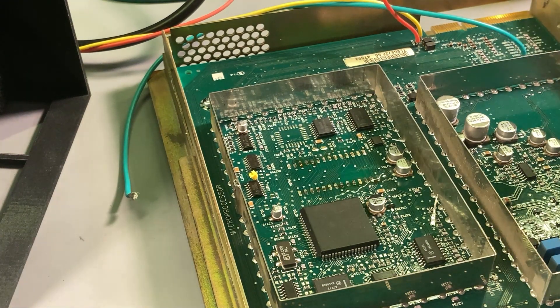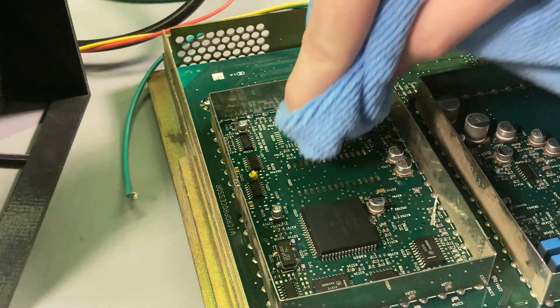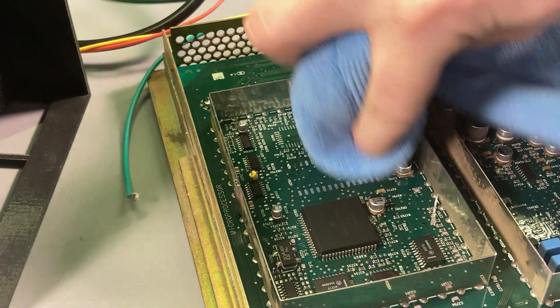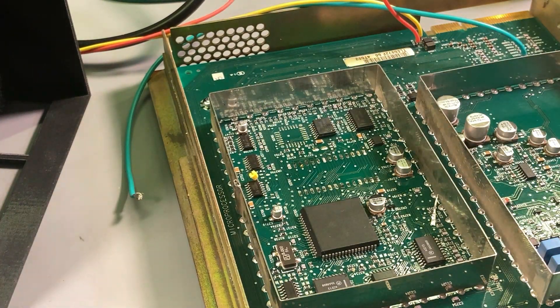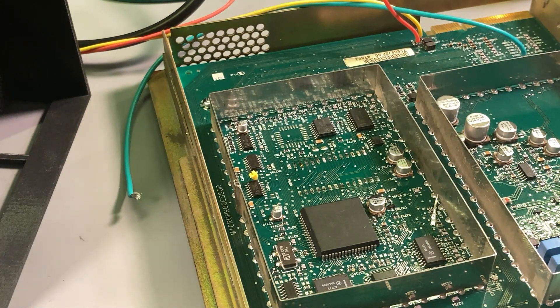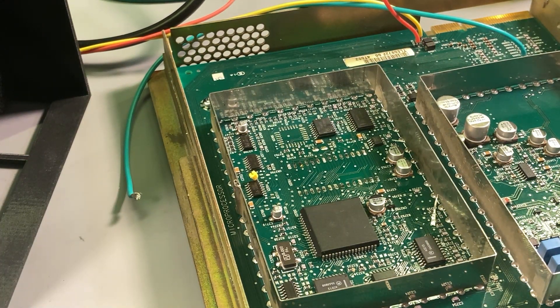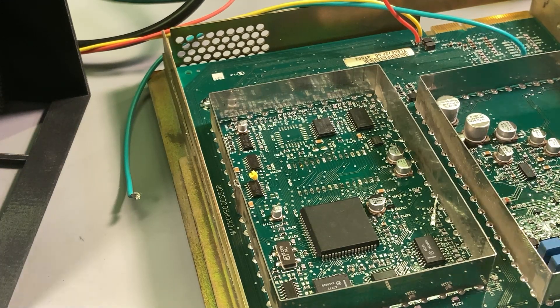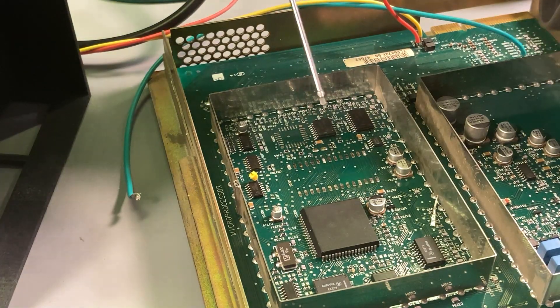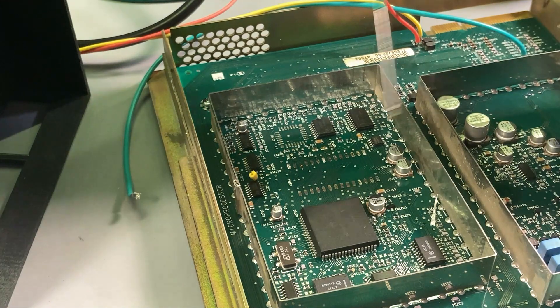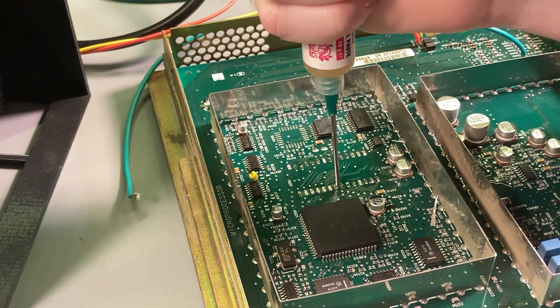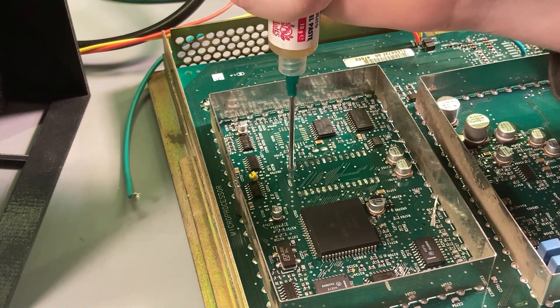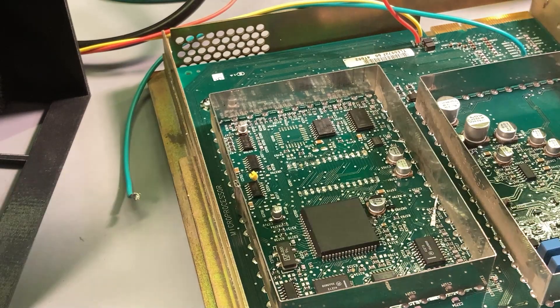Just going to hit it with a little bit of rubbing alcohol there. Try and pretty it up a bit. Make it theoretically a little bit better in the long run. Don't have a bunch of flux residue there corroding stuff over time. And put some fancy overpriced MG chemicals no clean flux. Because I got it on hand, and it doesn't do me any good just sitting there on the shelf. So I just put a nice little splash of that on each side. Help things flow nicely.